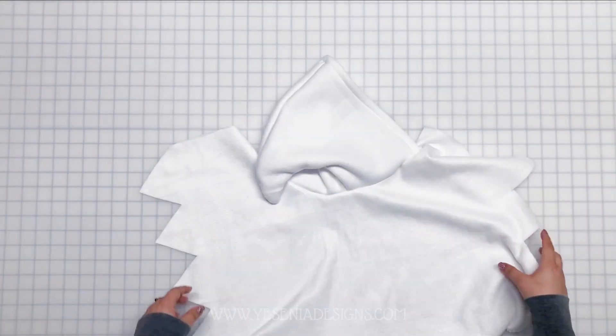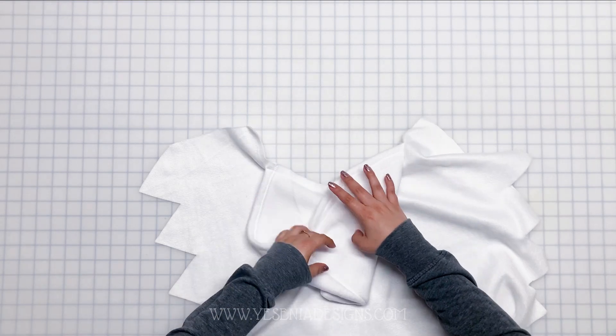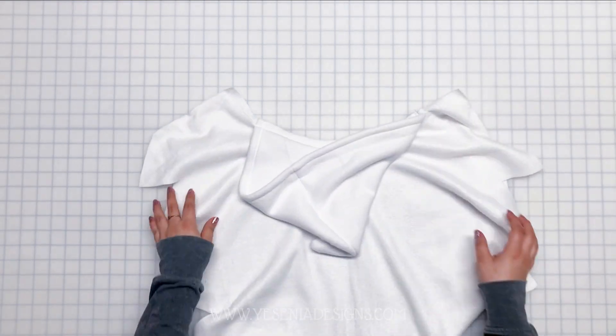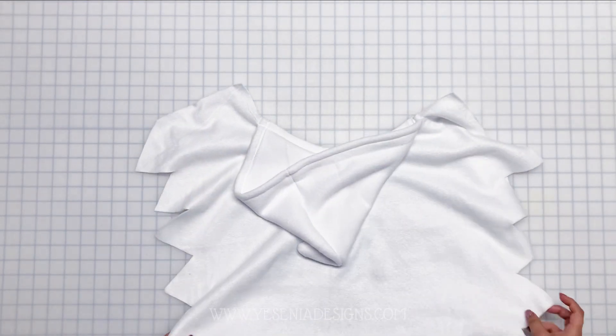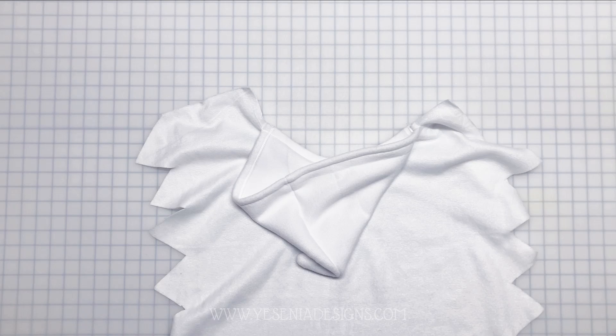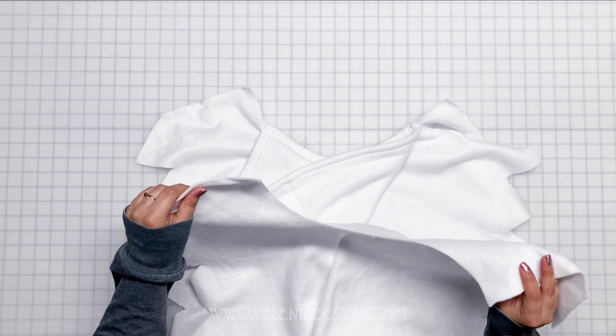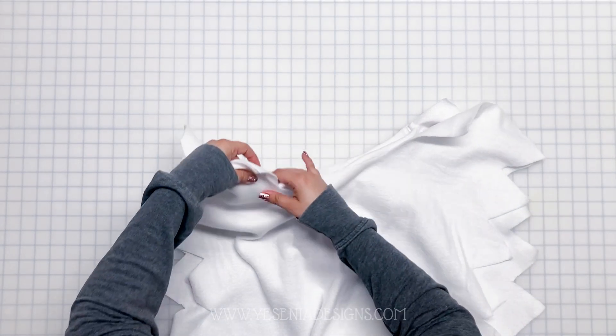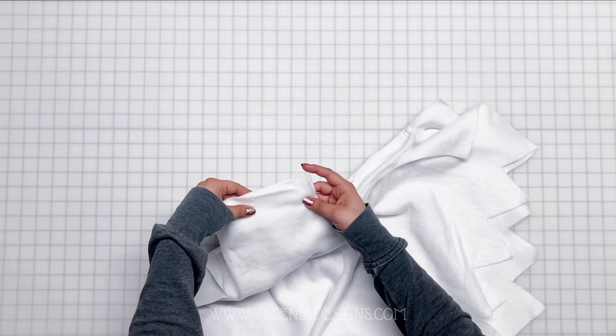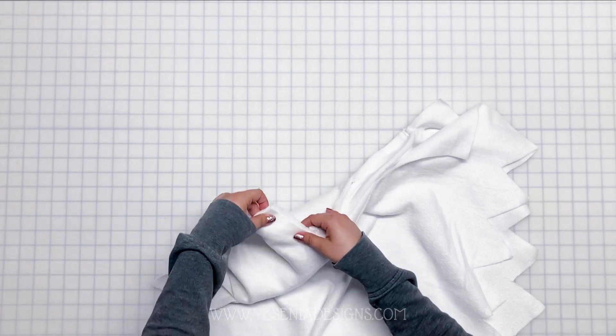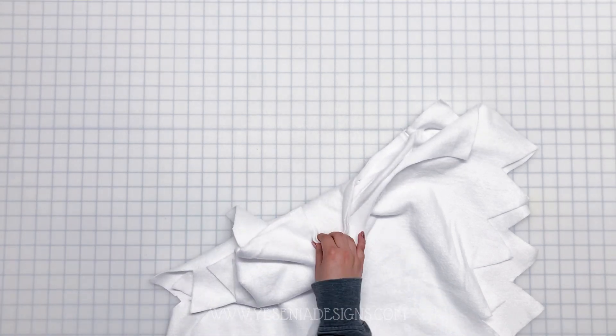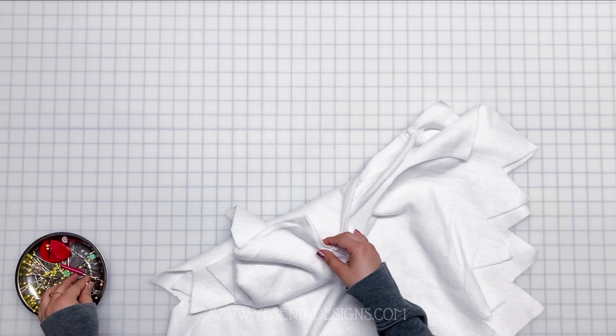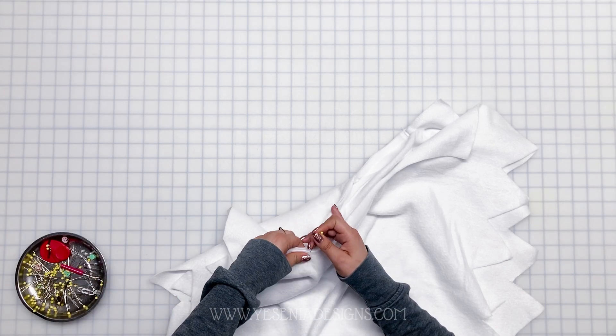Okay, so this is how your poncho should look like so far. Now we're going to go ahead and add the lining by placing them both, the poncho and the lining, right sides together. And we're going to start pinning from the left side where the hood ends all around to the right side, again where the hood ends. So we're basically leaving the part where we sewed the hood open so later on we could flip it to the right side.